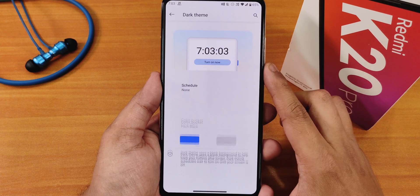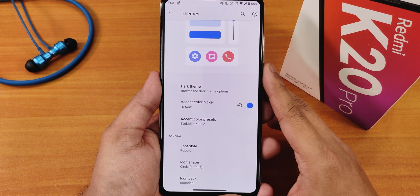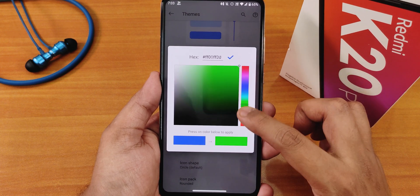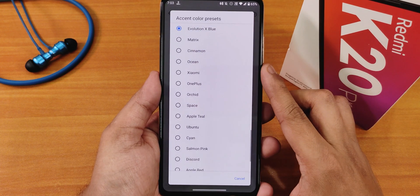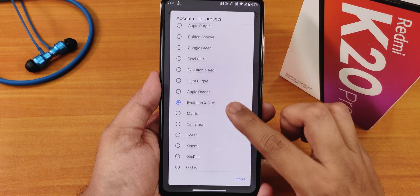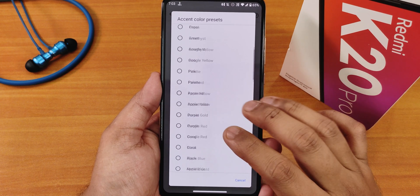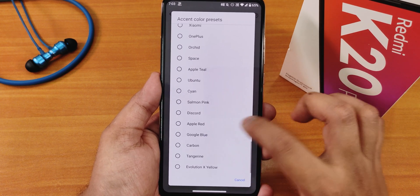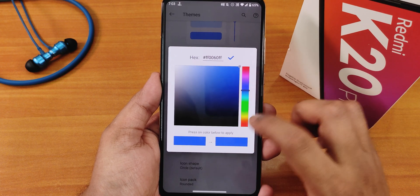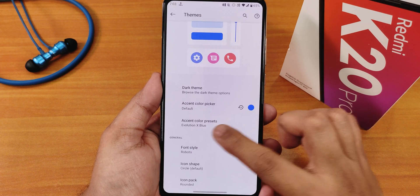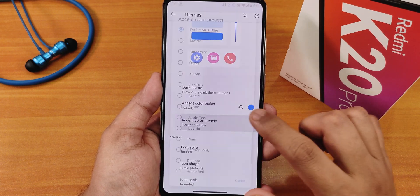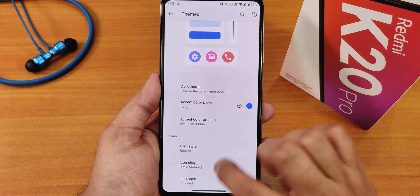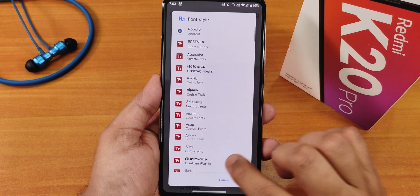We also have the show status of weather and the dark theme option, which you can schedule if you want. For accent color, there's an accent color picker as well as accent color presets. I've been using Evolution X blue, but you can use any preset. Note that once you choose a color from the picker, the preset panel goes away and you'll need to reset to get it back.